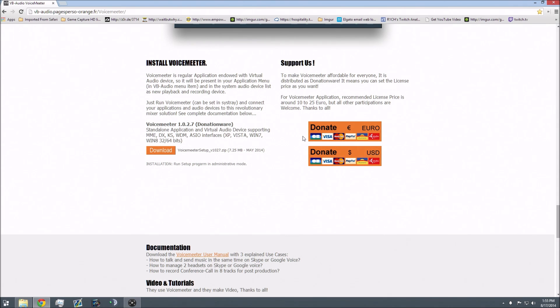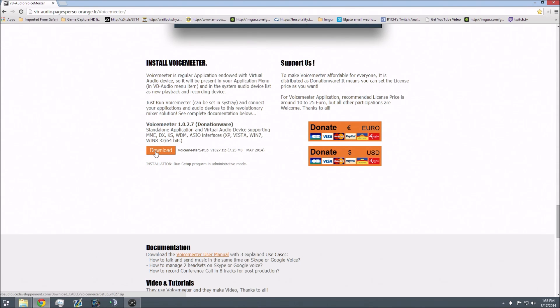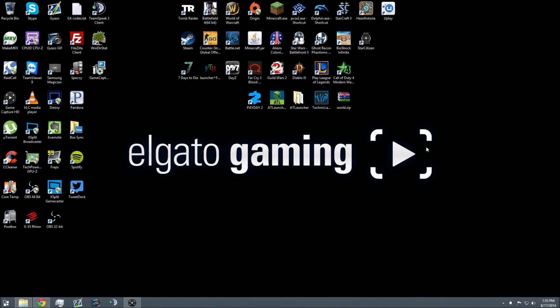I highly recommend that you donate if you use this software. This is freeware, so it's free to use. However, these people are nice enough to make this software, so I recommend donating $10 or $15 Euro, whatever you have. Come over to Install VoiceMeter, click Download, go to your Downloads folder, open the VoiceMeter EXE and install it. It'll ask you to install audio devices, and you want to install those.